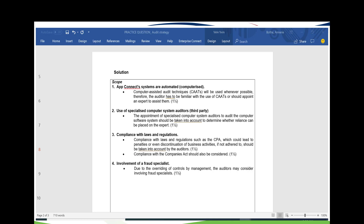Moving to the next scope point: third-party auditors will be involved, so we need to consider whether we can rely on them — this will definitely influence our scope. Thirdly, compliance with laws and regulations is very important: AppConnect must comply with the Consumer Protection Act, and non-compliance could lead to penalties or discontinuation of business, so we need to understand what is required. Additionally, as a company, AppConnect must also comply with the Companies Act. Lastly, in terms of scope, we should consider involving a fraud specialist due to the management override of controls risk.